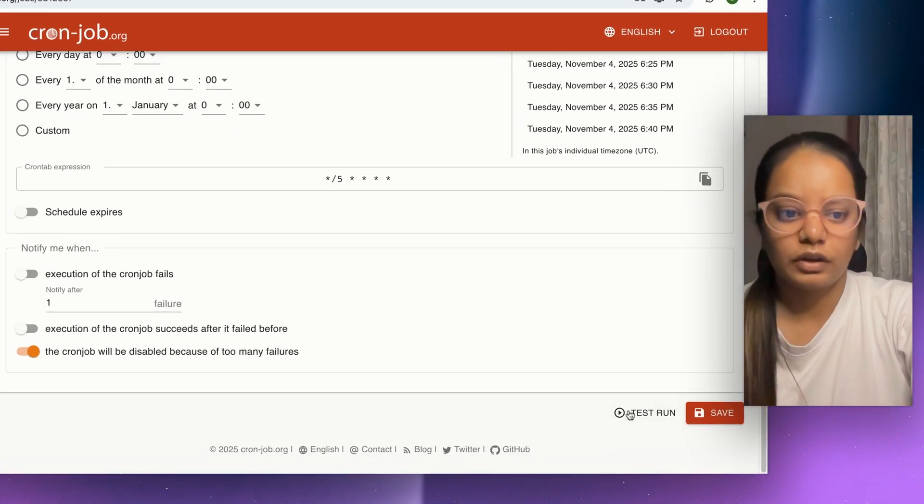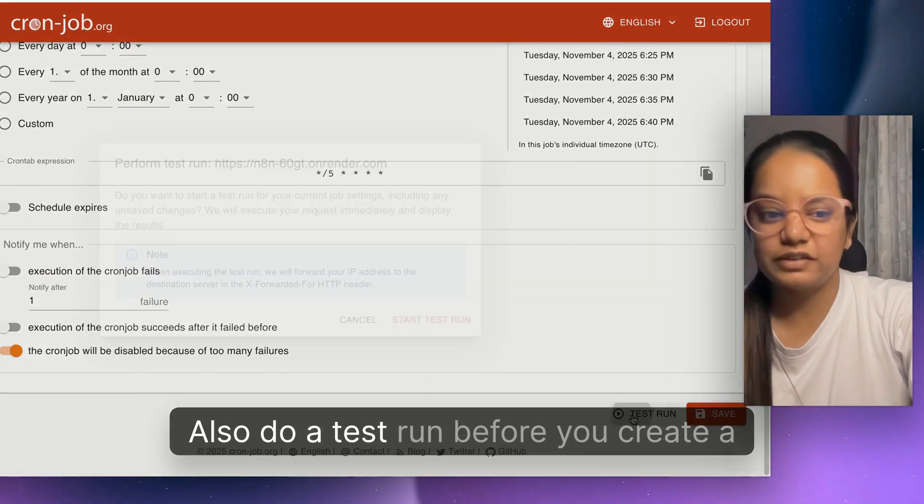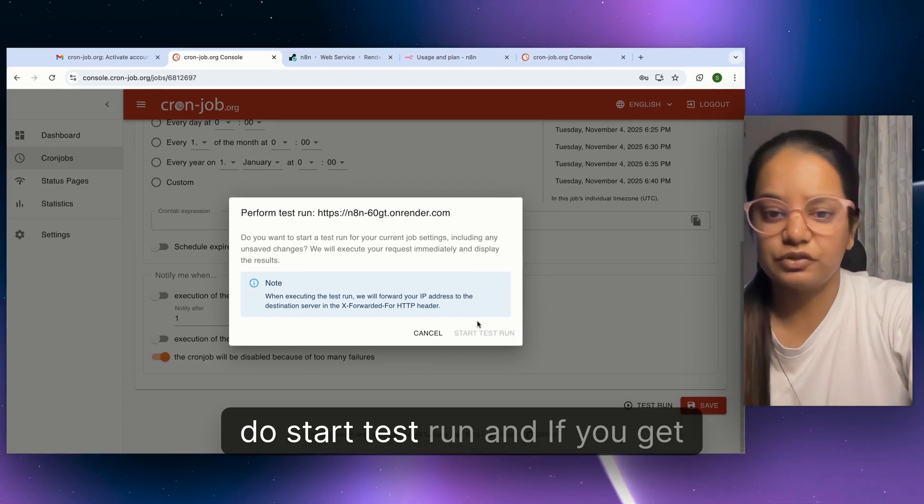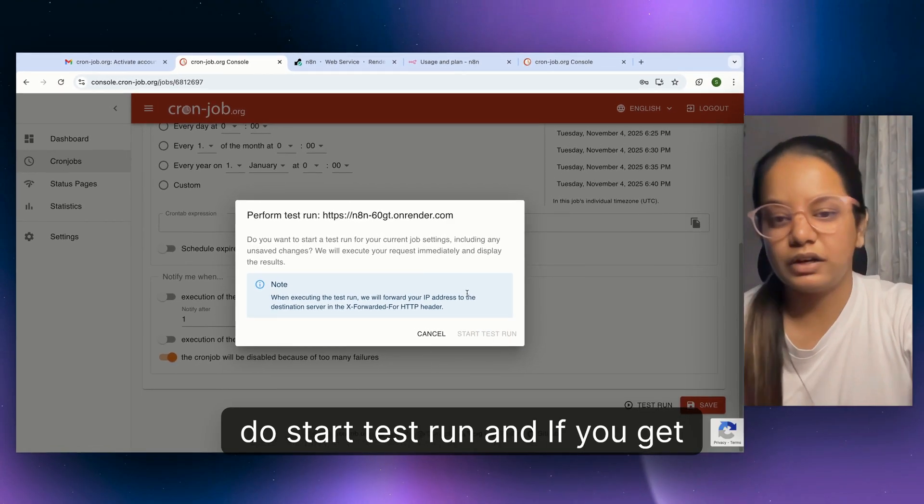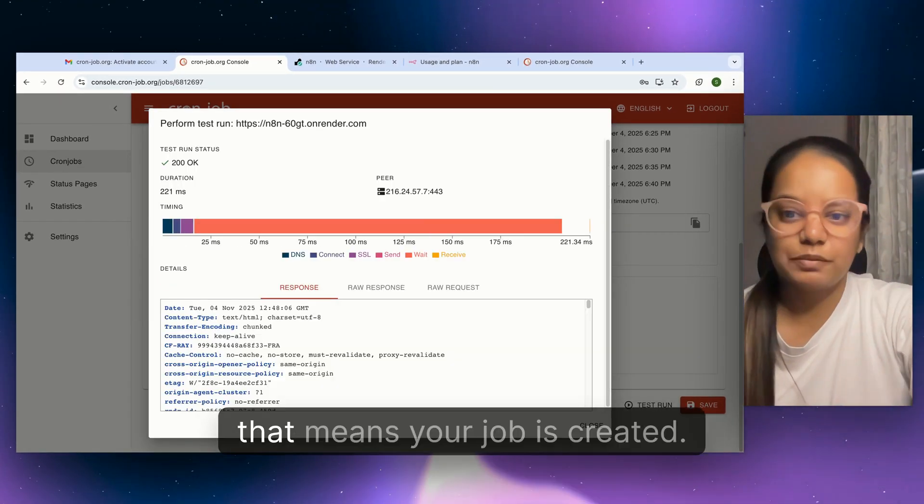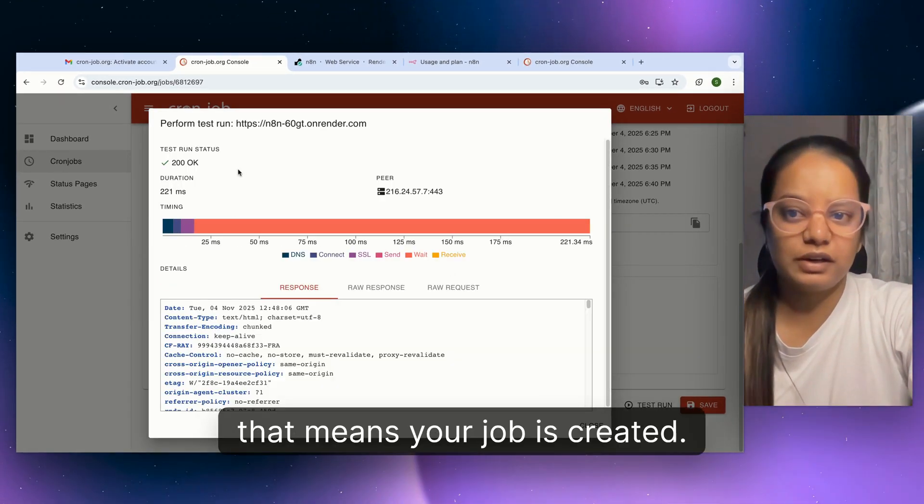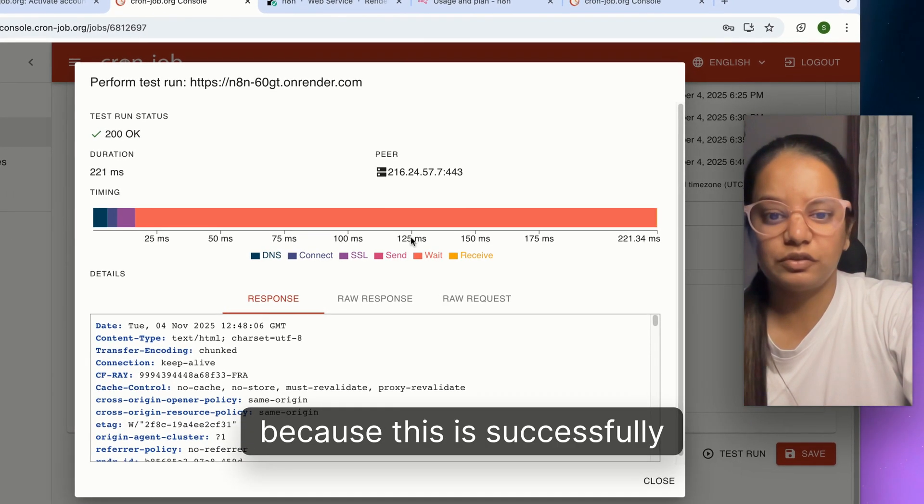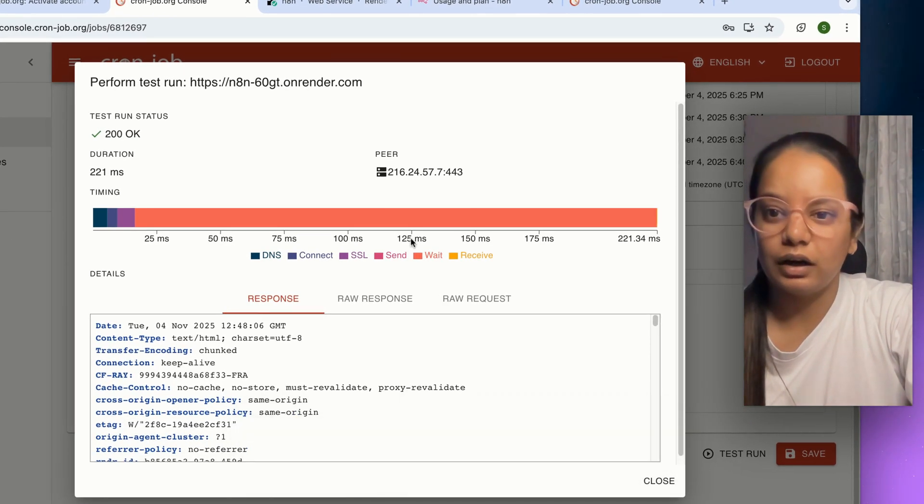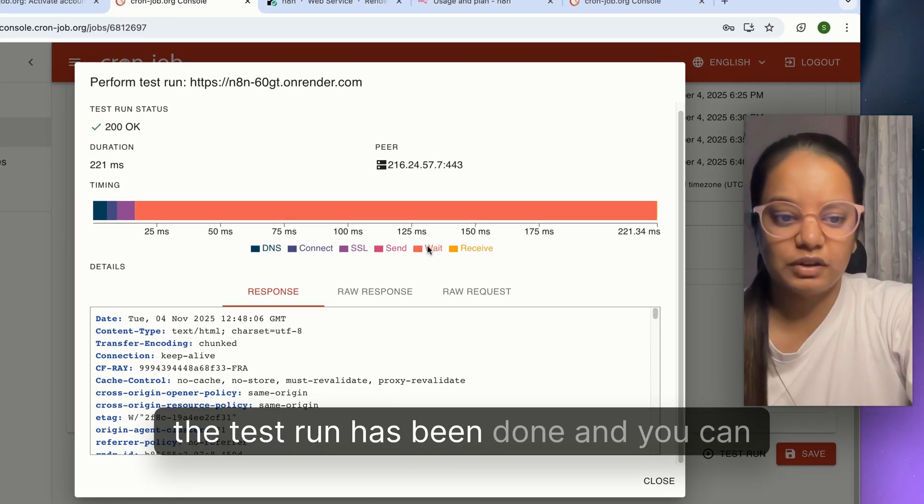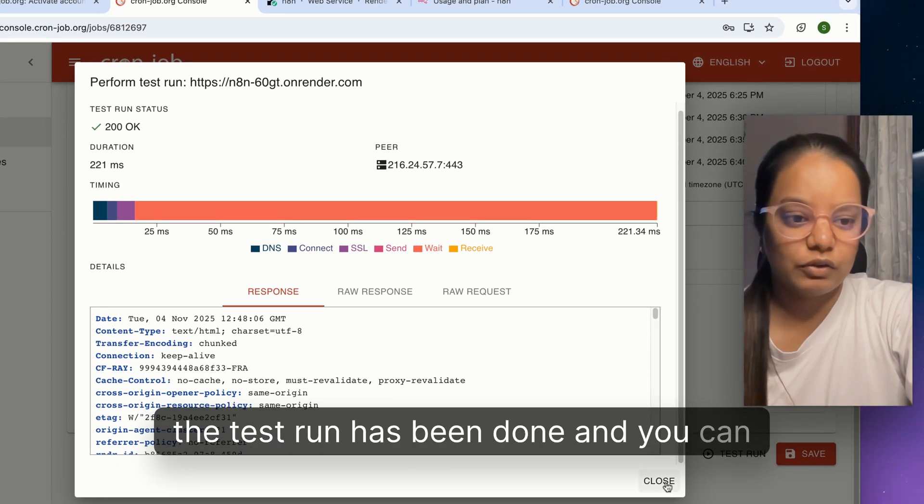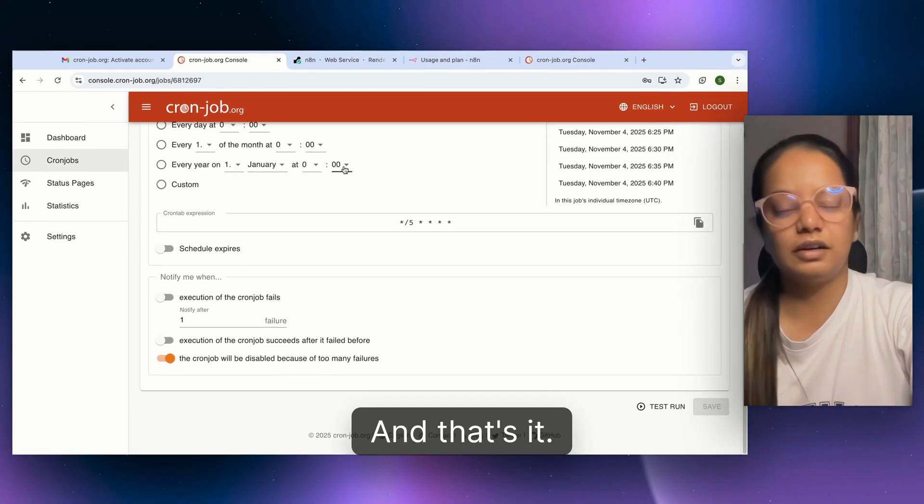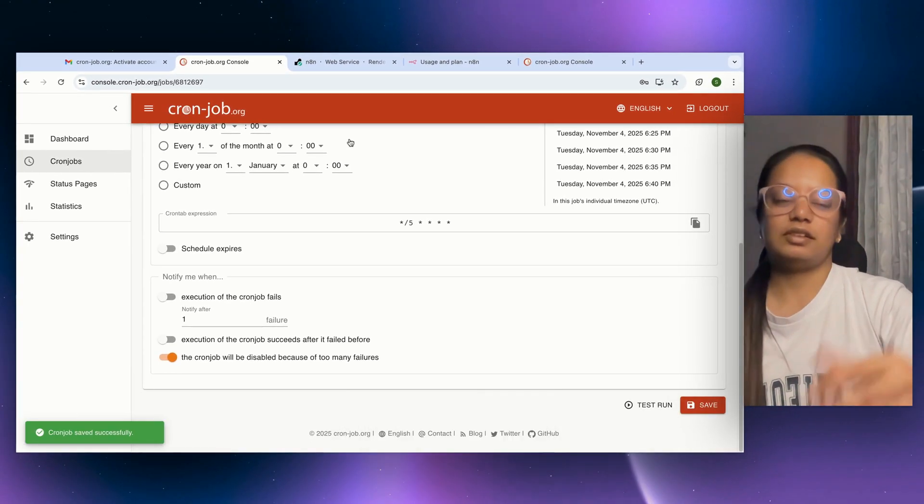Select the time to every five minutes and create a job. Also do a test run before you create the job. Start the test run. If you get a test run successfully done, that means your job is created. You can see the test run has been done. Close that and save it.